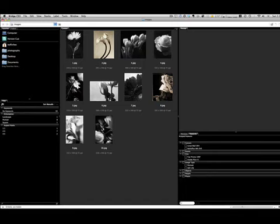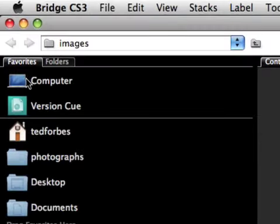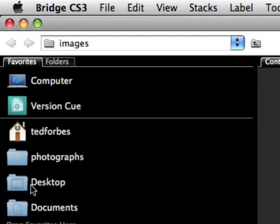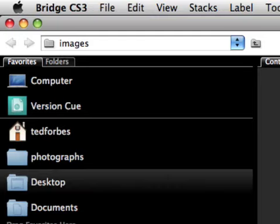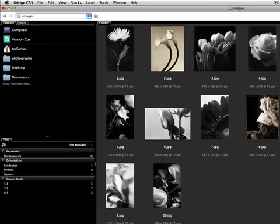Right now I'm in Adobe Bridge CS3. This step is not required or essential, and you don't have to use Photoshop for all this. But most people do use Photoshop, so I want to show you some easy things you can do inside here. I have a folder with my images in it. If you don't know how to navigate to it, go under Favorites on the left side of the screen, select Desktop, then select your Images folder and double-click. Now here are my images.